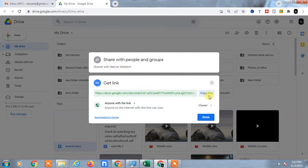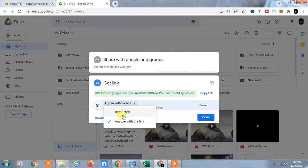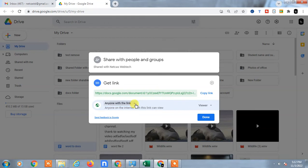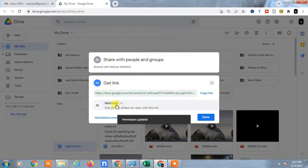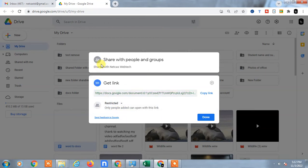You can copy it and share it, but before that you have to change this to 'anyone with this link'. Don't keep it restricted, because if you share with restricted mode...